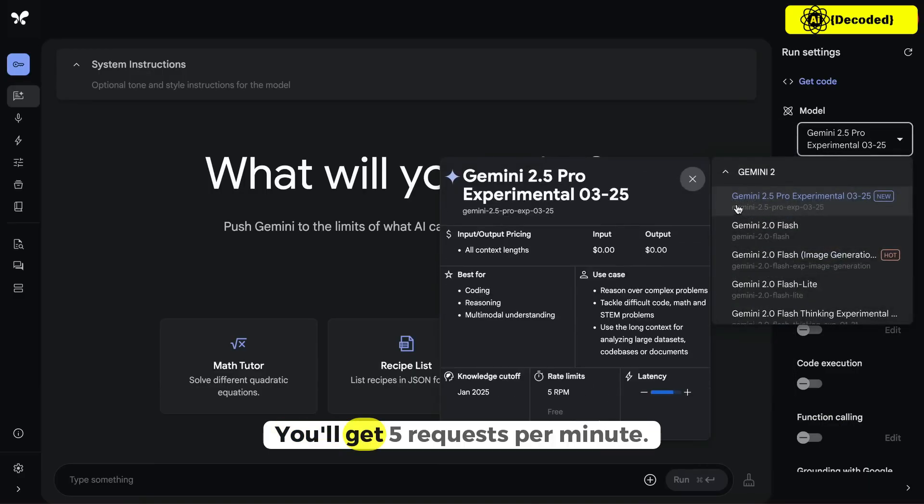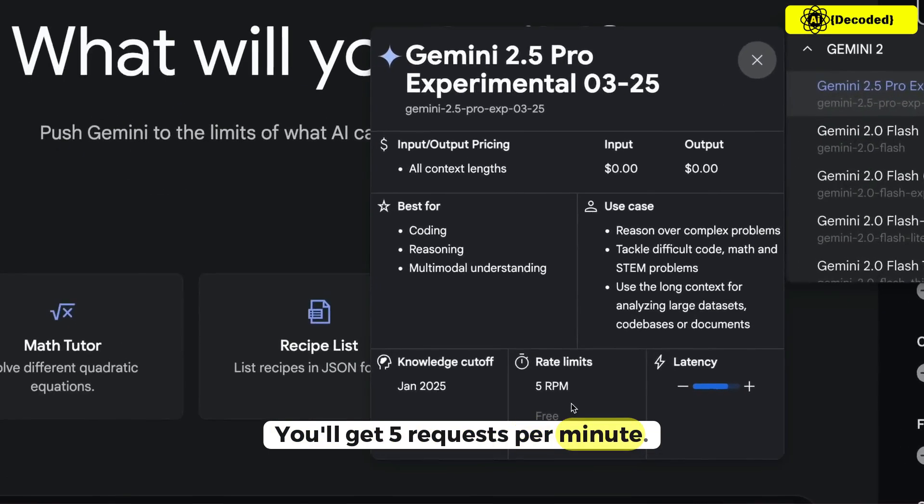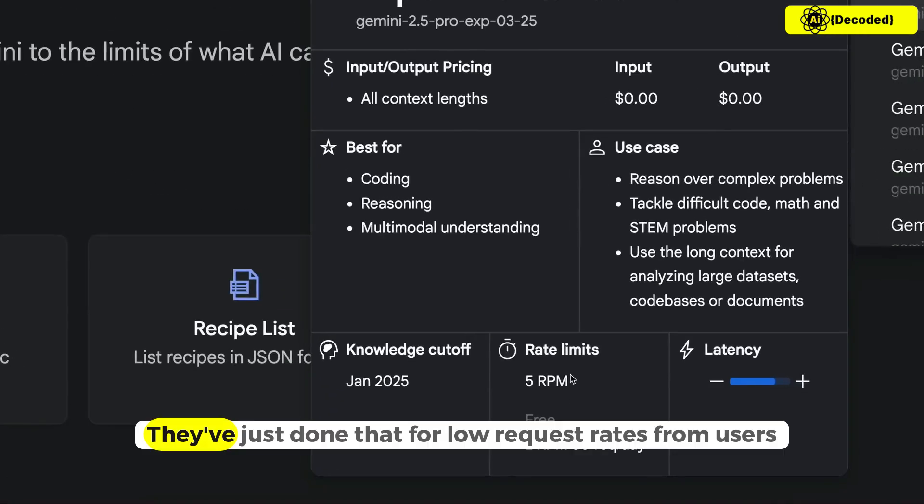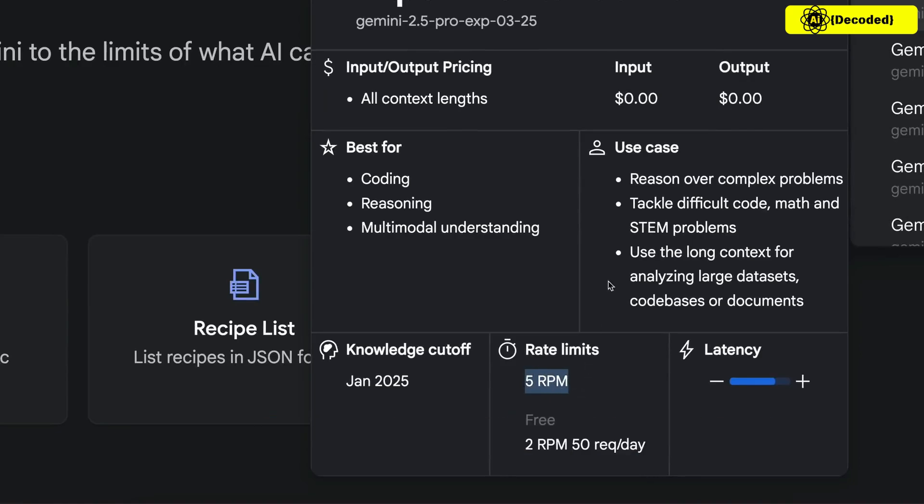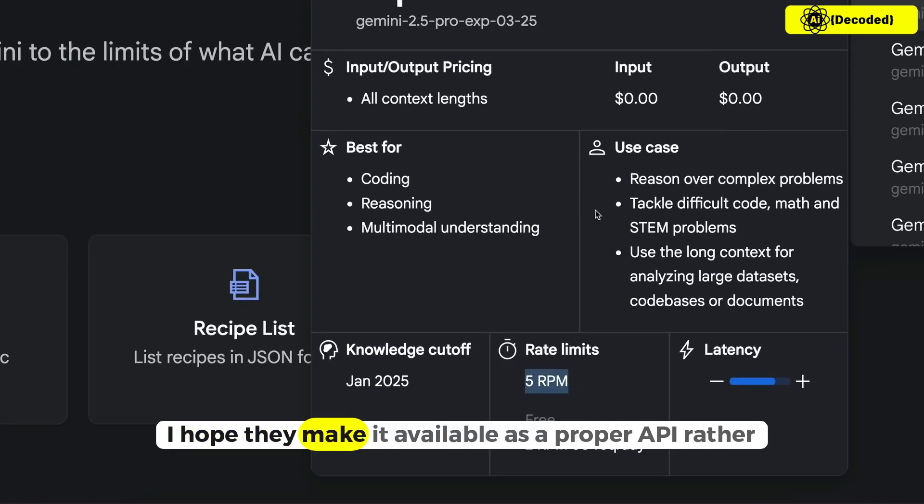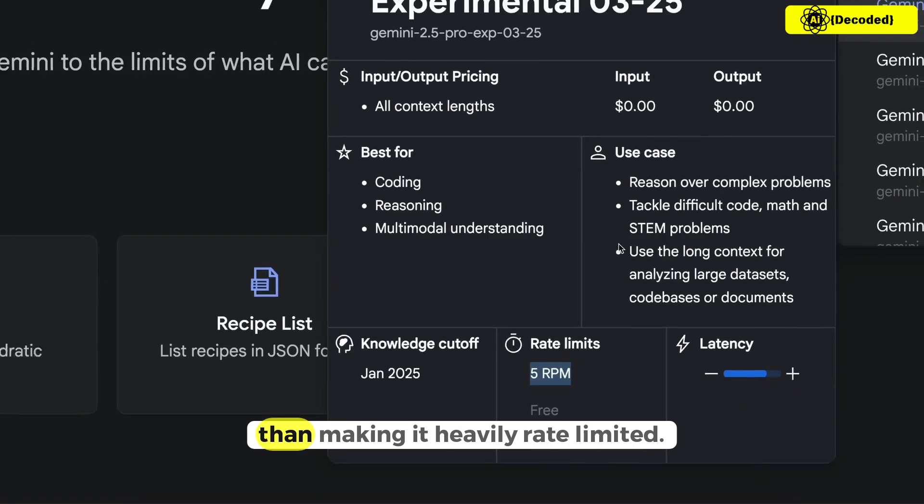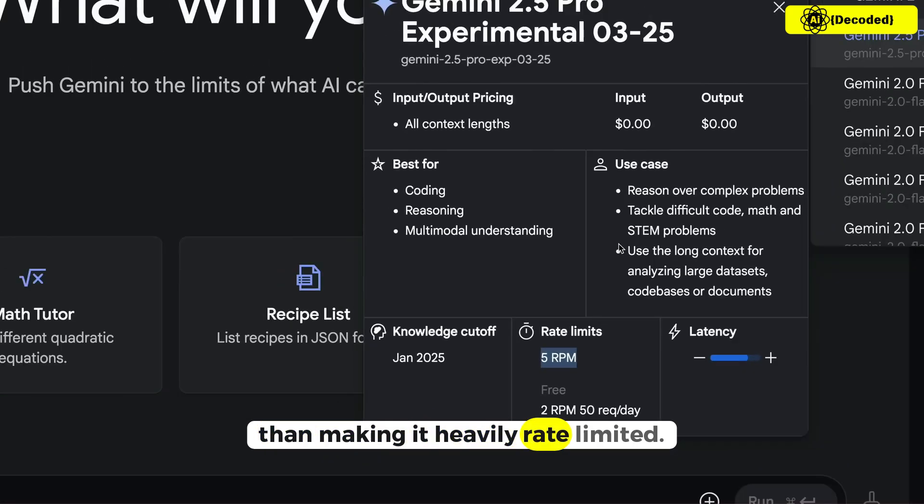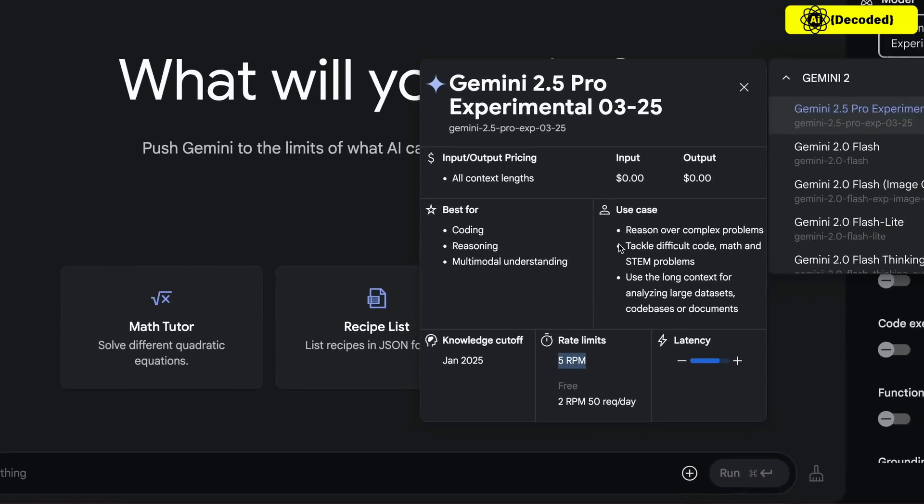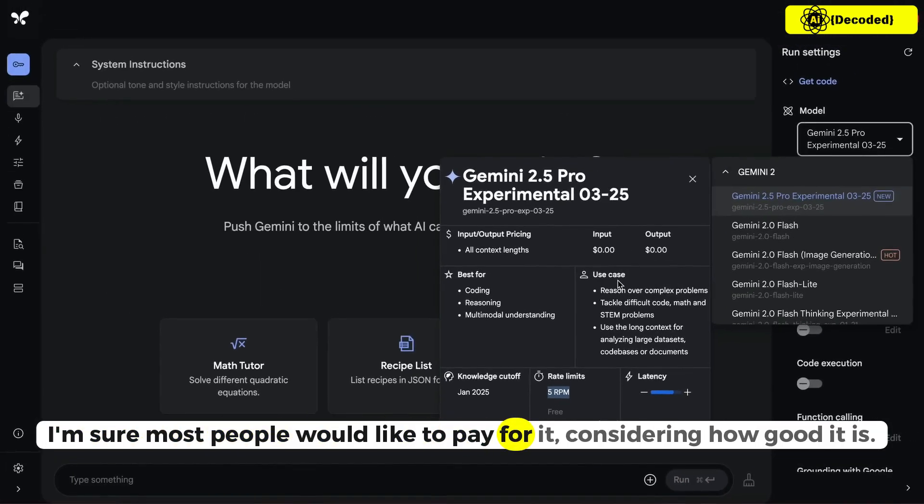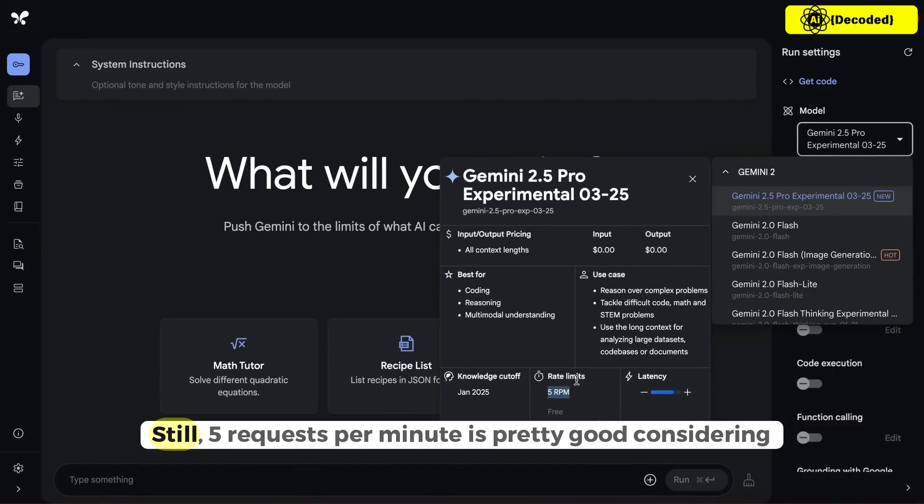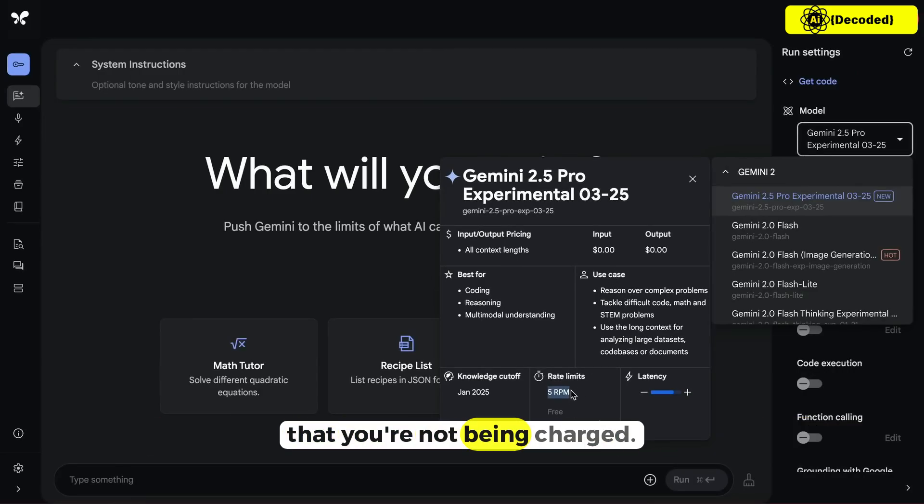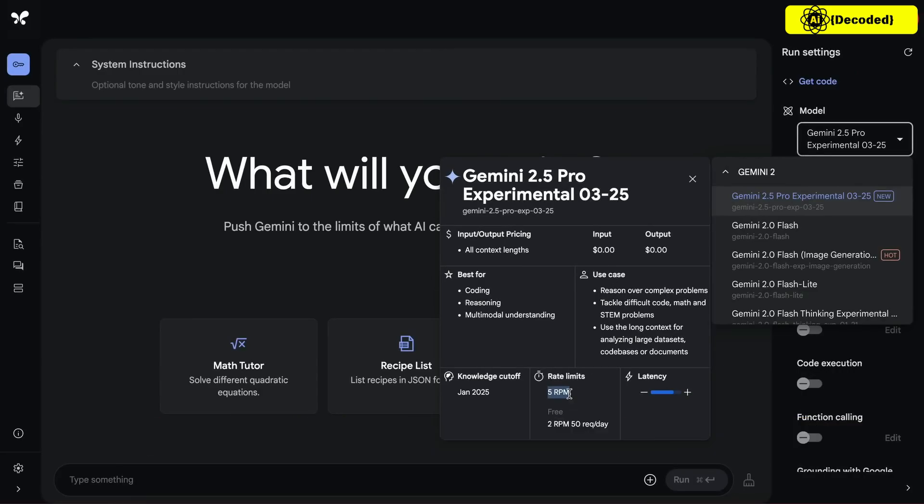You'll get 5 requests per minute. They've just done that for low request rates from users and capped them at different tiers. I hope they make it available as a proper API rather than making it heavily rate limited. I'm sure most people would like to pay for it considering how good it is. Still, 5 requests per minute is pretty good considering that you're not being charged.